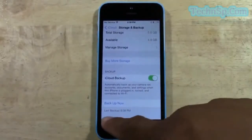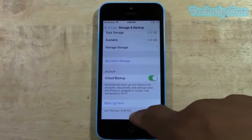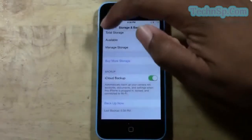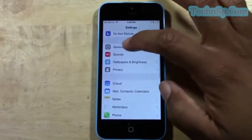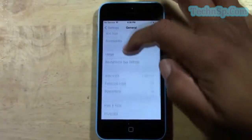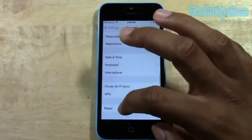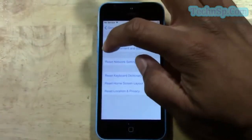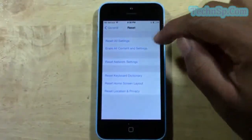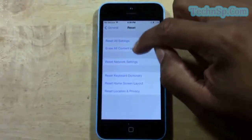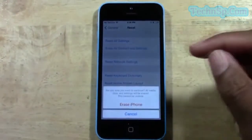The backup is done. The way you know it, it will say Last Backup and it will say the time — so you know, 6:38. So now we're going to go back to General, then go to Reset, then go to Erase All Content and Settings — that's the second option — and then tap Erase iPhone.